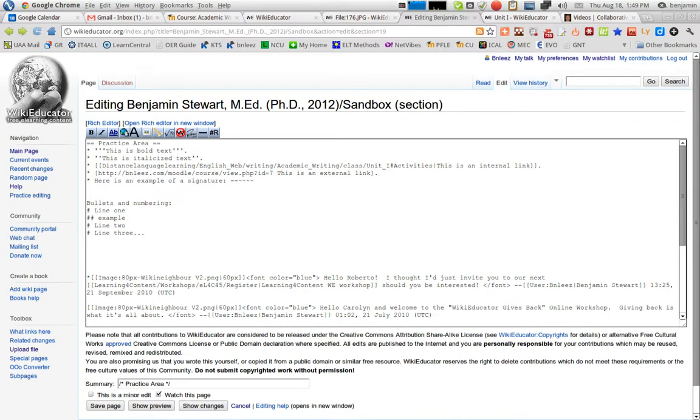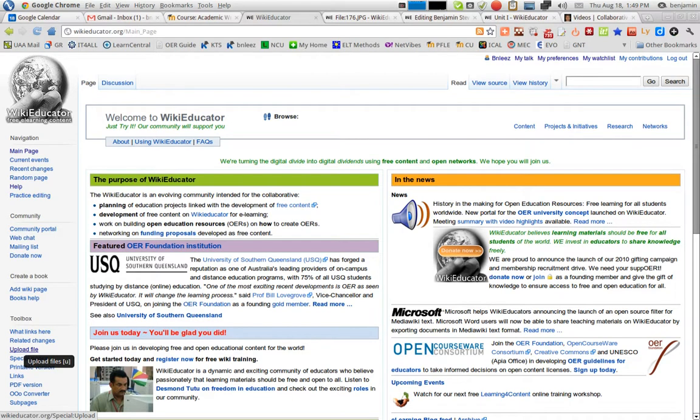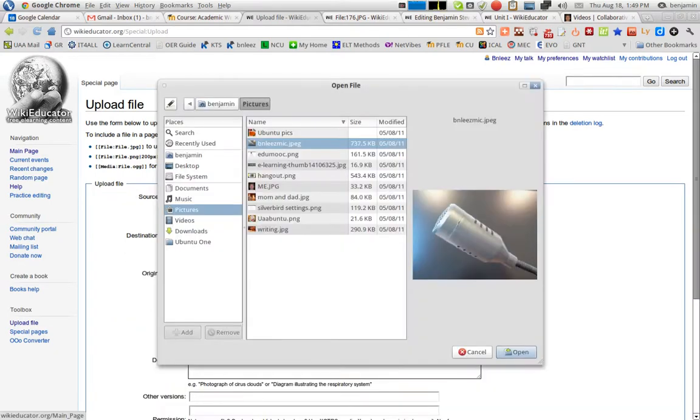So the first step is to upload a file, and you can go from any web or any wiki page. You have an option of uploading a file on the left-hand side of your screen under Toolbox. If you select Upload File, you'll click Choose File and find a picture or an image that you have the right to upload.